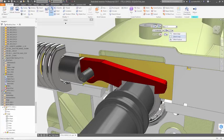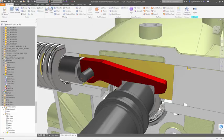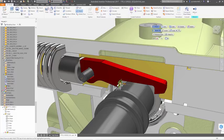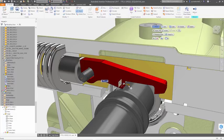Features like fillets and chamfers can be added by selecting an edge of the part and picking the command you want. Again, you can use the handles to adjust the size visually, or key in exact dimensions in the mini toolbar.